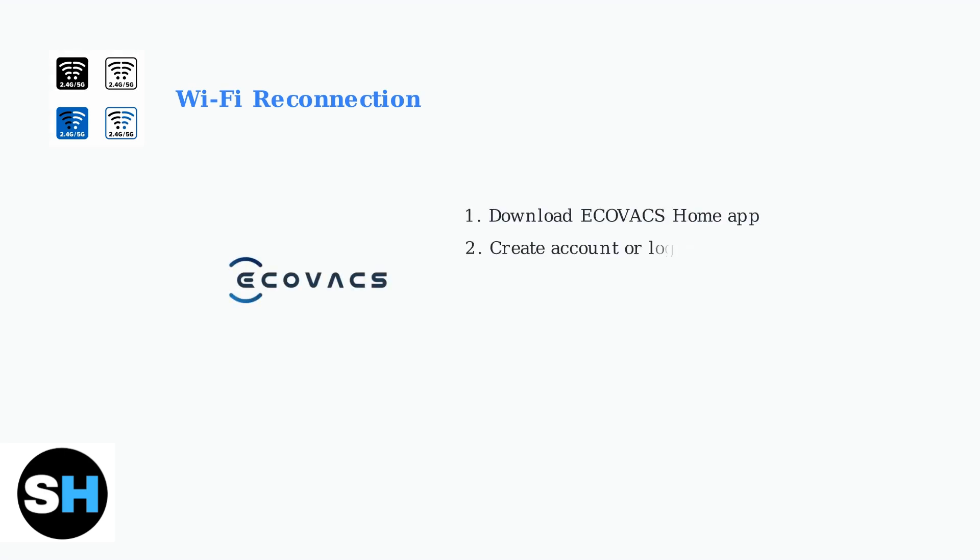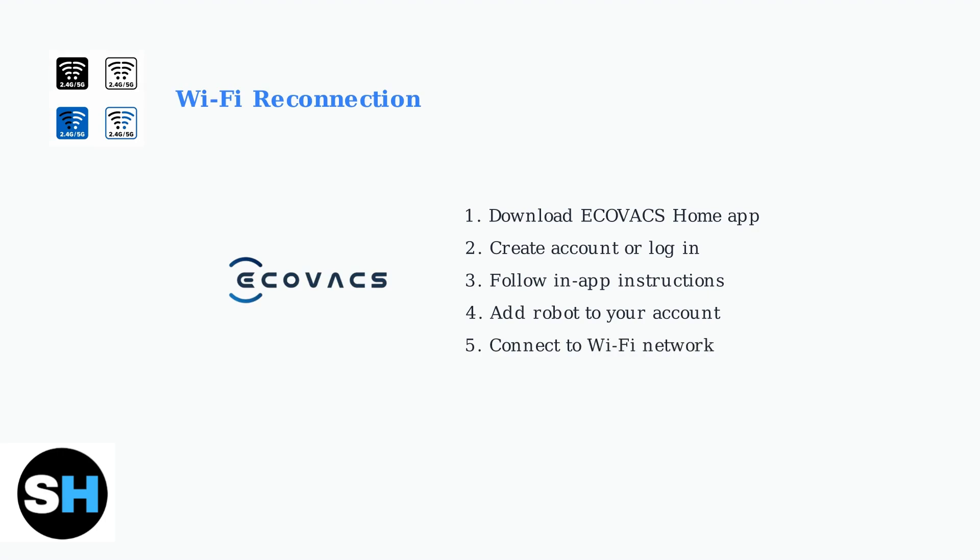Also, disable cellular data on your phone during the initial setup to prevent connection issues. Download the Ecovacs home app if you haven't already, then create an account or log into your existing one. The app will guide you through adding your robot and connecting it to your Wi-Fi network step-by-step.